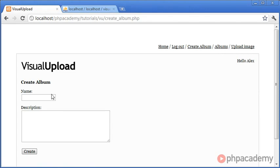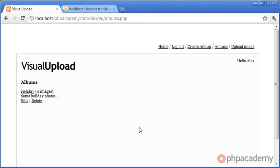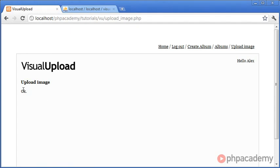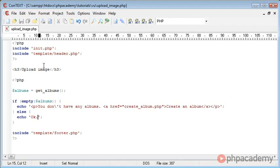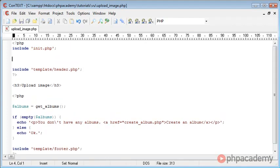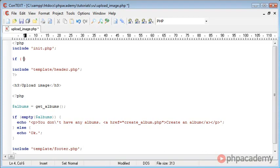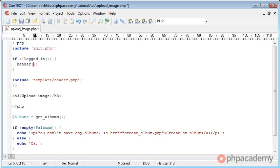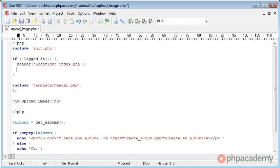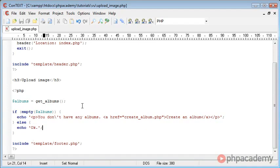We're prompting the user to create an album, so let's create one called 'Holiday' with description 'Some holiday photos' and click create. Now let's go to upload image. Before building the form, we include a login check at the top — if not logged in, we relocate the user to index.php and exit for security. Now we can go ahead and start building our form.